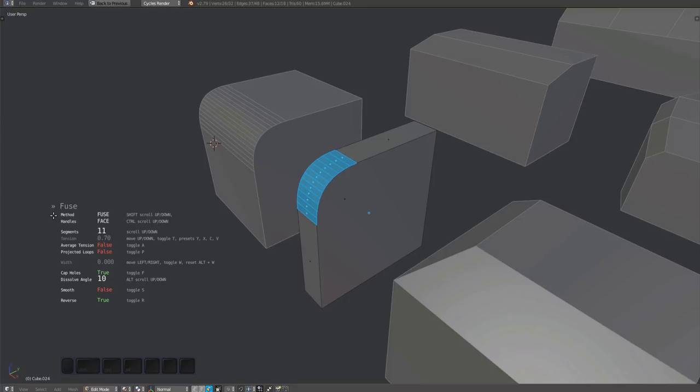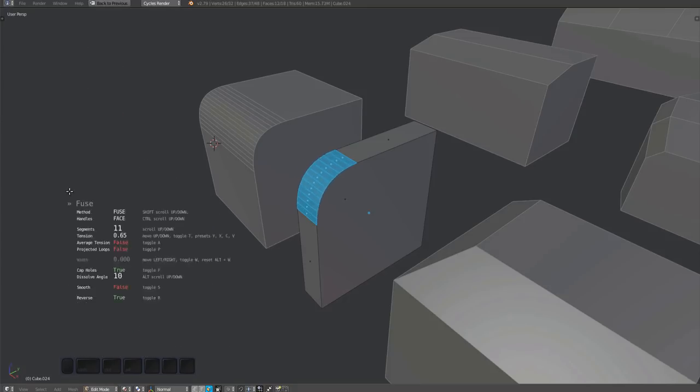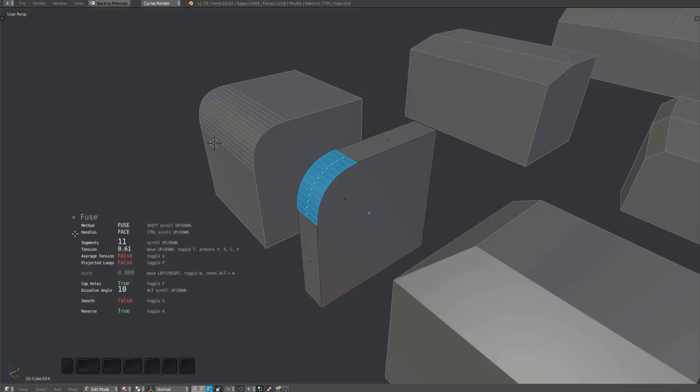By pressing the T key, you can toggle the tension setting, which if enabled, allows you to control the fuse surface curvature by moving the mouse up and down.